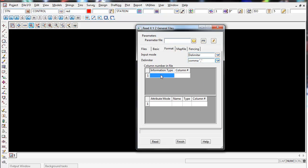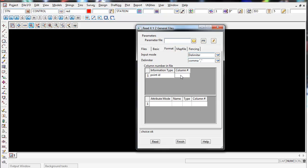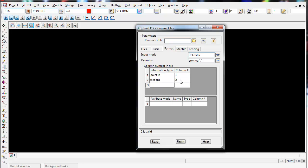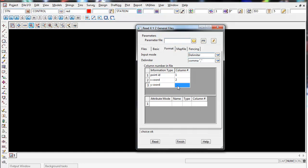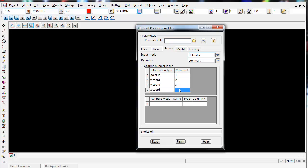Under Information Type, left click then right click to see the options 12D provides for entering data. Our first column is the Point ID, so enter column one. Press Enter to add another row. The second column was the X coordinate, column three was the Y coordinate, and column four was our Z coordinate.